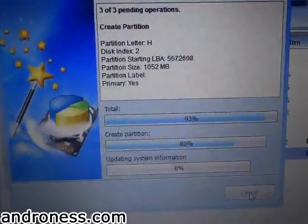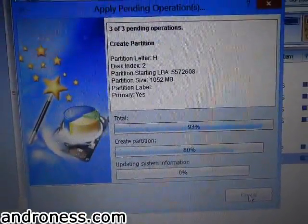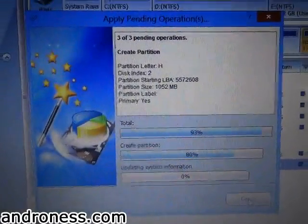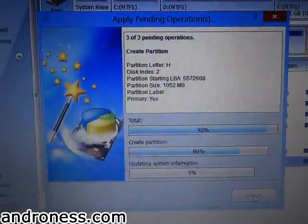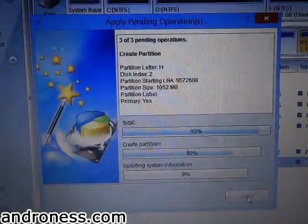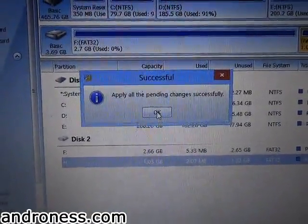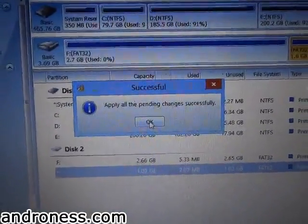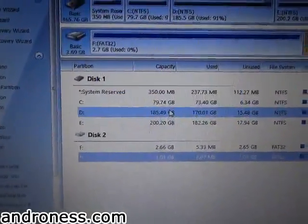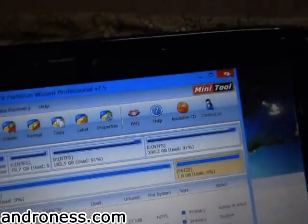If you have any requests you can leave a comment, and if you have any tips and tricks you can also leave those. All the changes have been applied — click OK and you can exit this program.